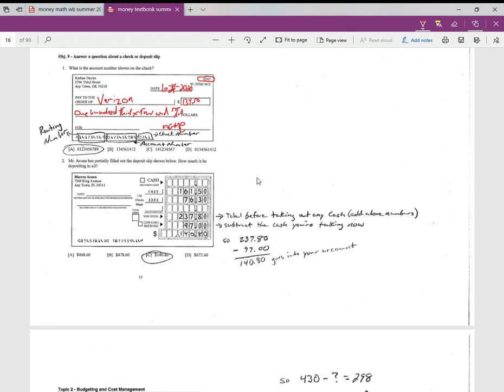Number two: deposit slip. A lot of times now you can deposit checks right on your phone, but this is if you're going to the bank and let's say you have cash and checks and things like that and you need to turn in things. This would be a deposit slip you fill out. Again, I can post a video—a better video—of actually how to do this, but this will cover the problems that they asked for on here.